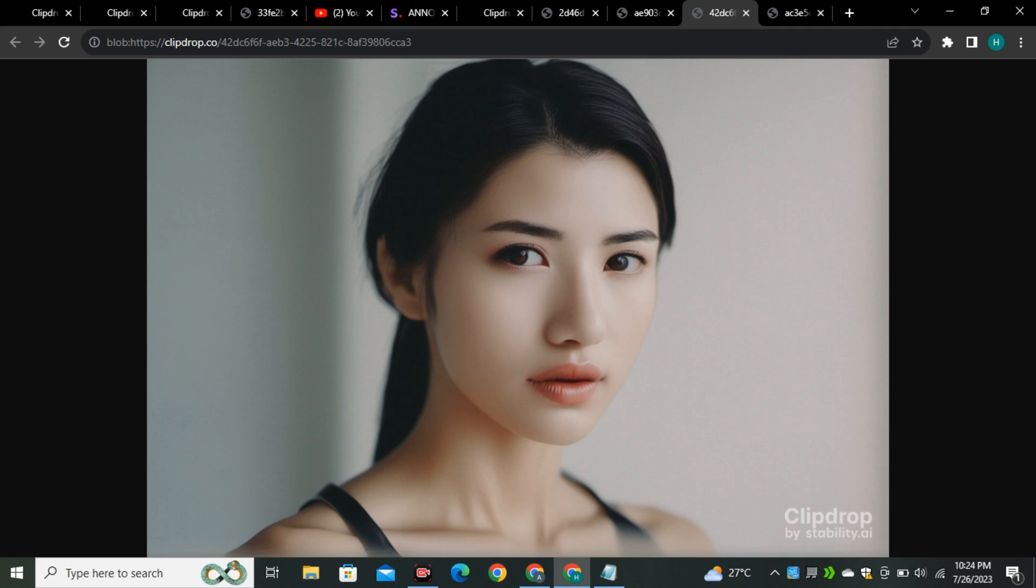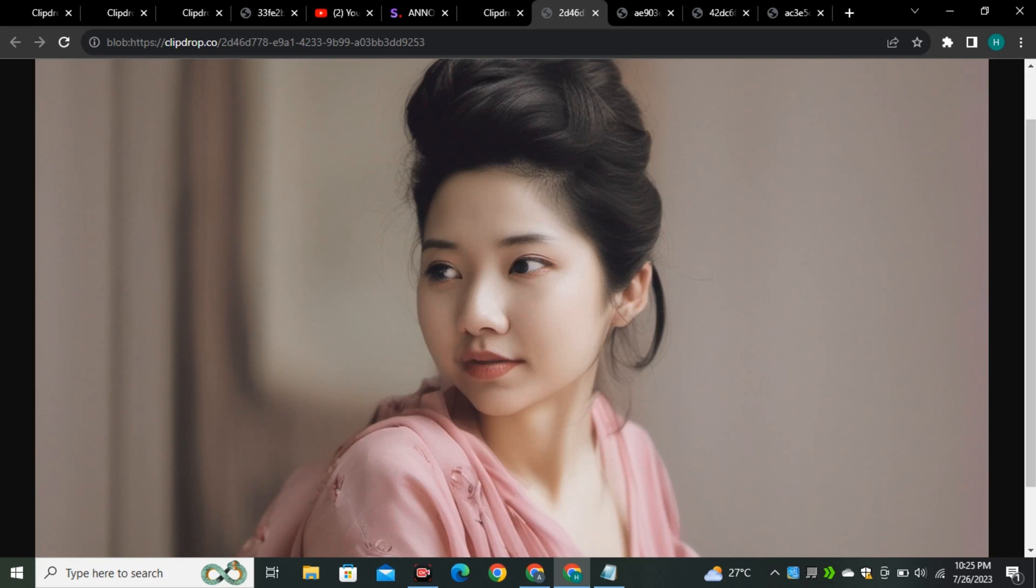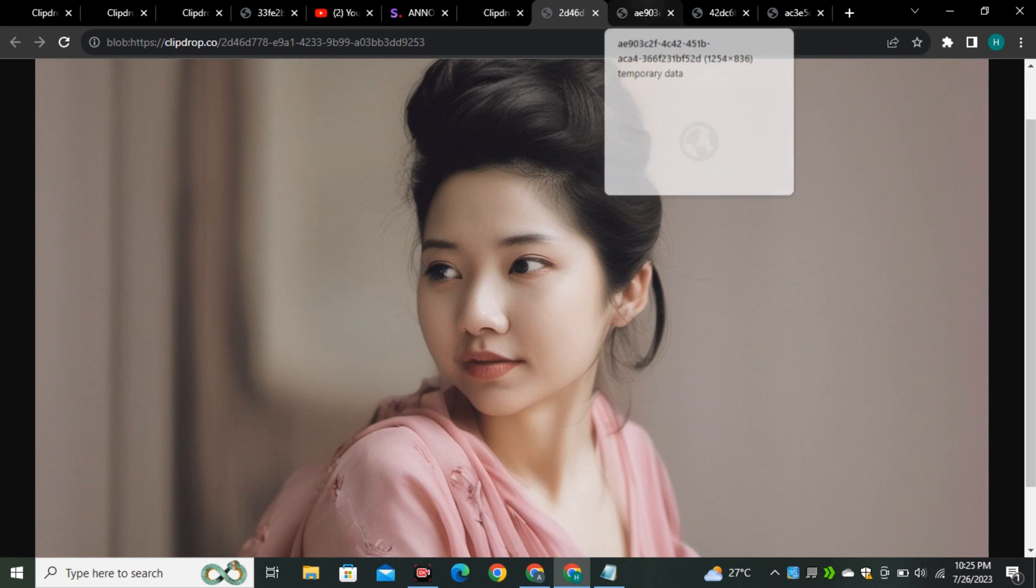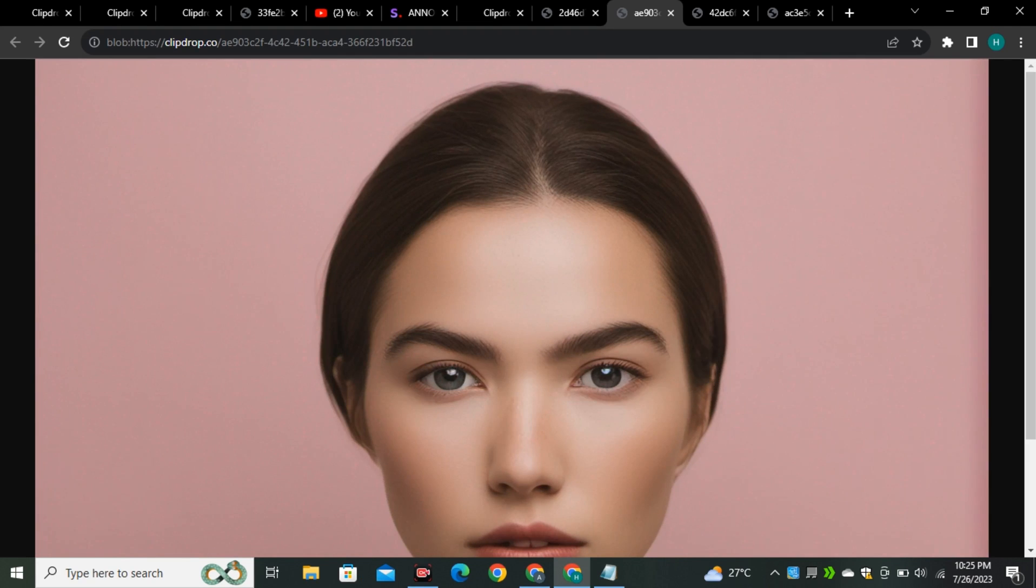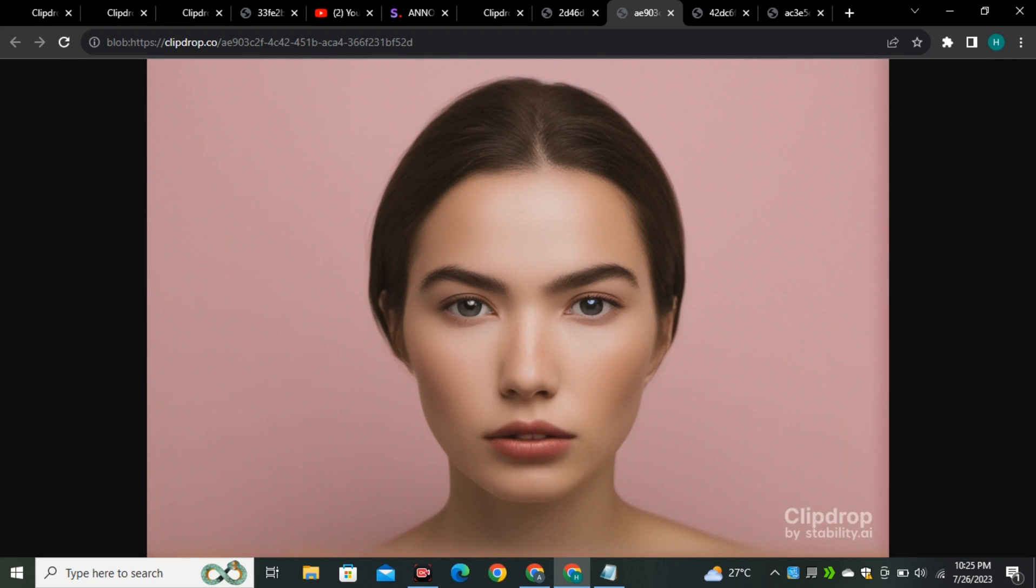But whenever we talk about photorealism, every image generator lags in it and I think this could be the biggest competitor for mid-journey because this is producing so much real images and look at the skin texture. I think this is already achieving the level of photorealism.